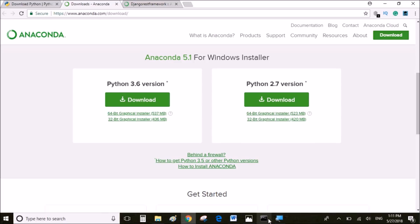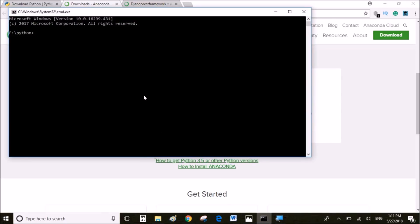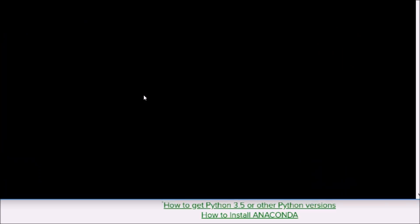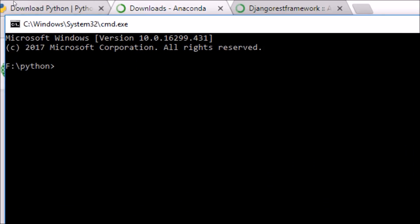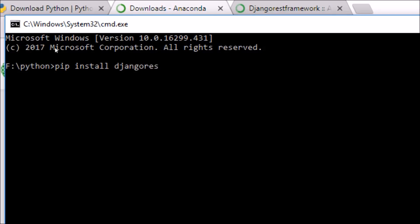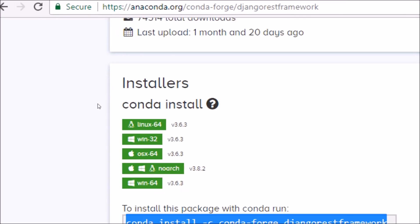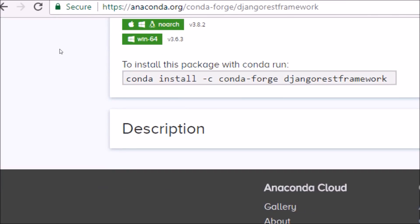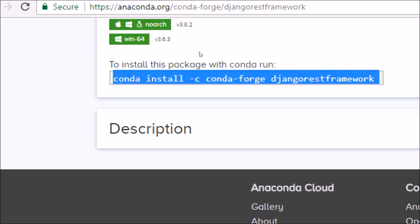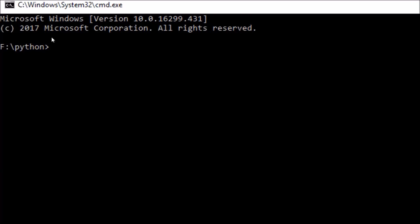Once you have installed Python, we're going to have to install Django and Django REST framework. With Python you're going to have to write pip install Django and for Django REST framework you're going to have to write pip install Django REST framework. If you have installed the Anaconda version of Python, you're going to have to write conda install Django and for the Django REST framework you're going to have to write conda install -c conda-forge djangorestframework.